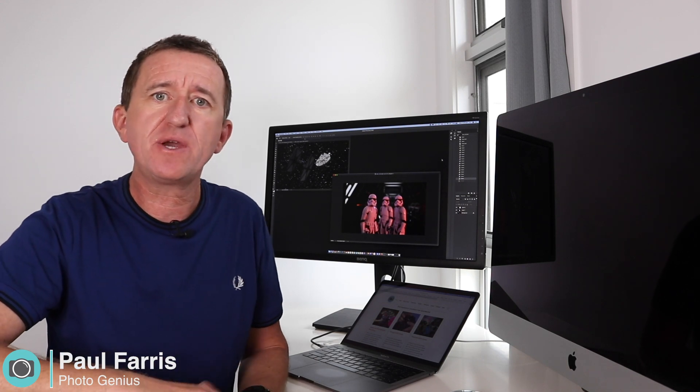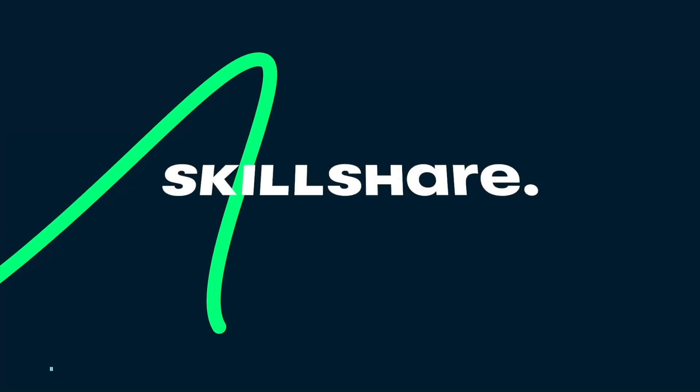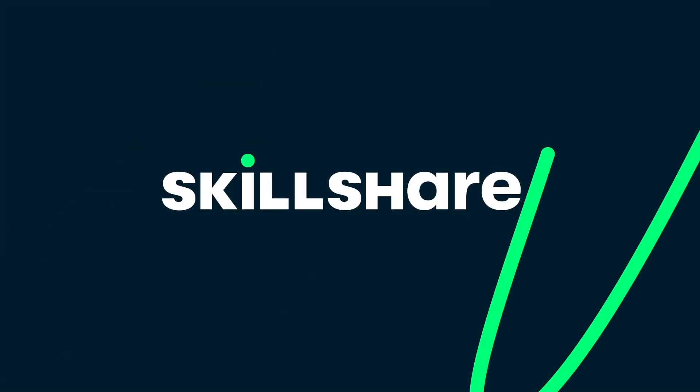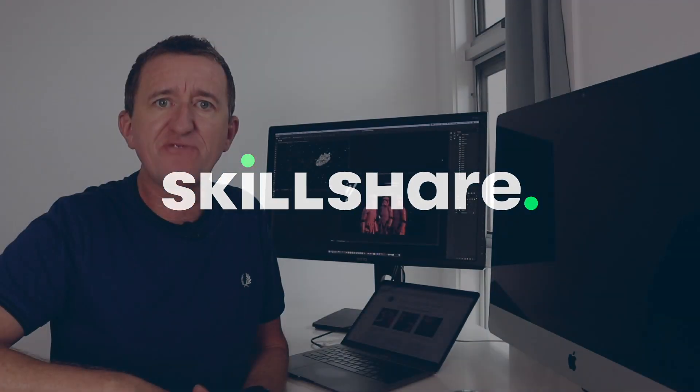This video is kindly brought to you by Skillshare, the online learning community for creatives. So a few weeks ago I posted a video to this channel all about toy photography.